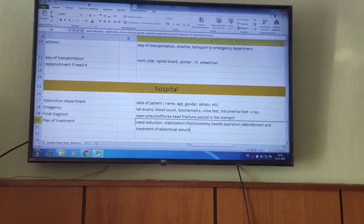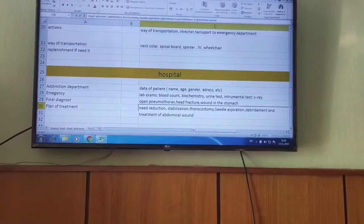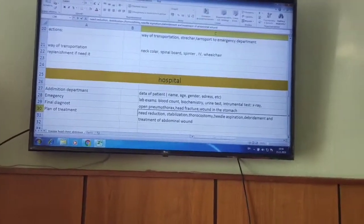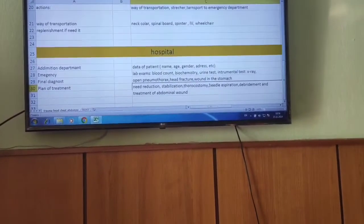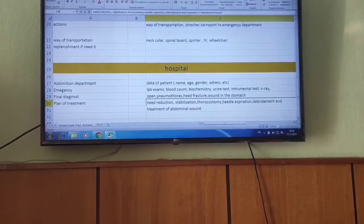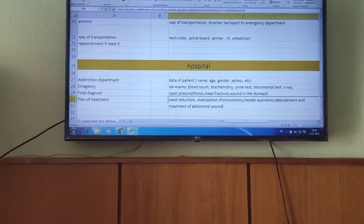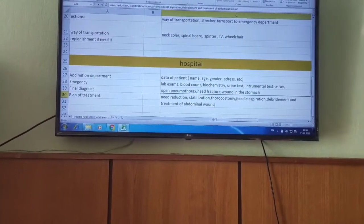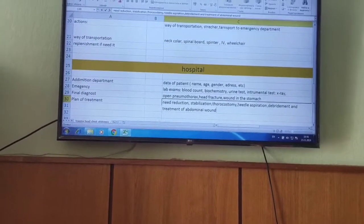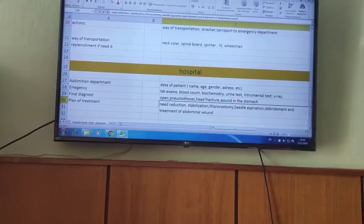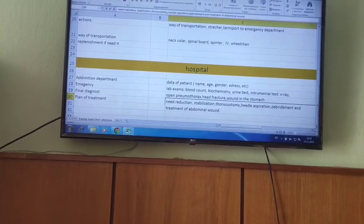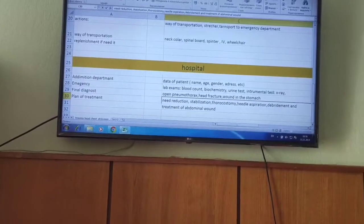The final diagnosis suspects open pneumothorax, head fracture, and a wound in the stomach area. The treatment plan for the head injury includes reduction and stabilisation. For the pneumothorax, they perform thoracostomy by inserting a tube into the pleural space and needle aspiration of air from the pleural space.